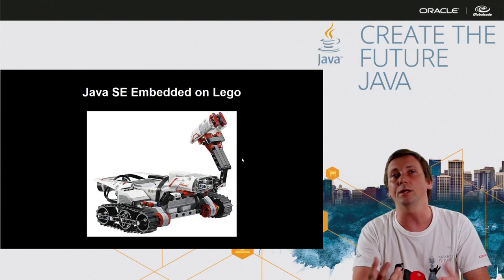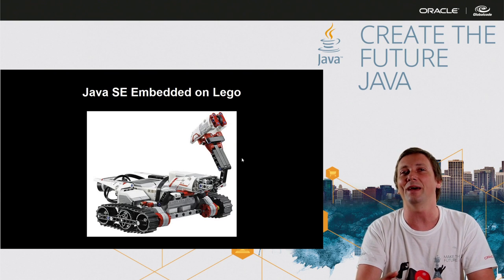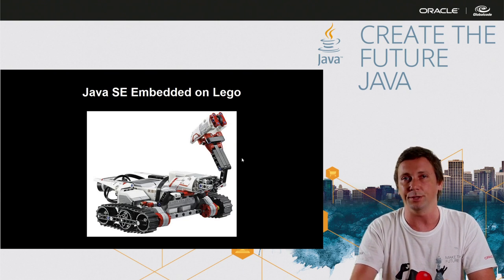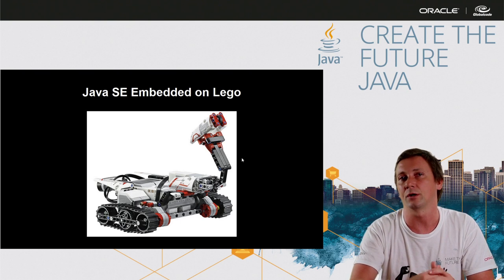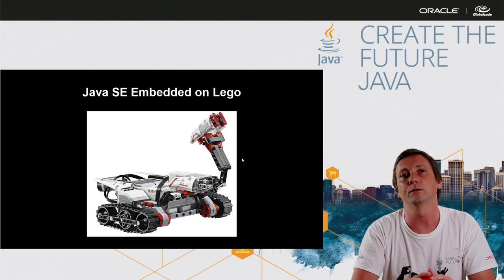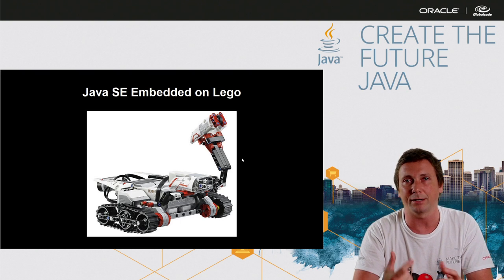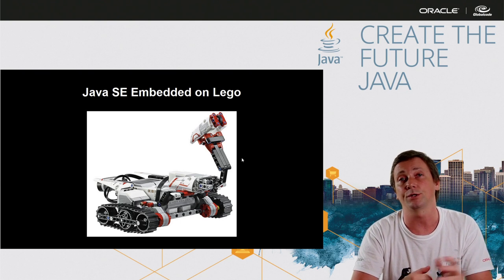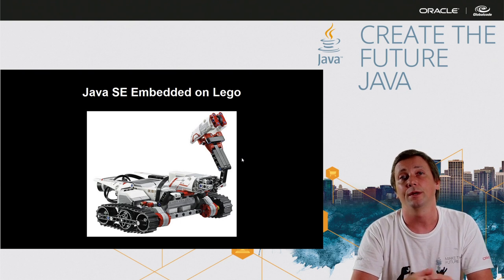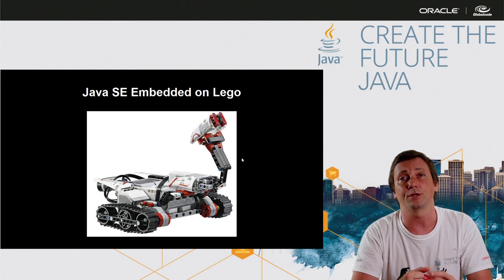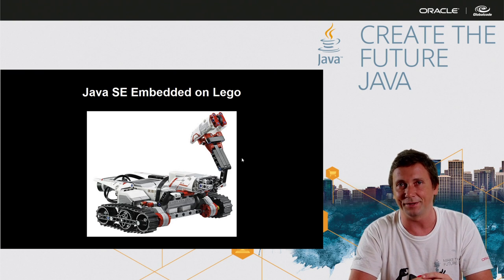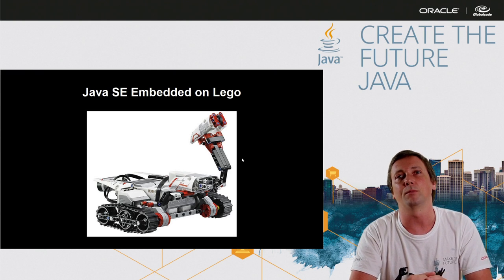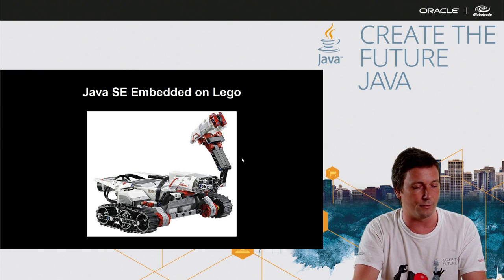And you can even run Java SE embedded in Lego EV3, the new version of Lego Robotics platform. You can install JVM and run Java SE embedded in this nice robotics platform.